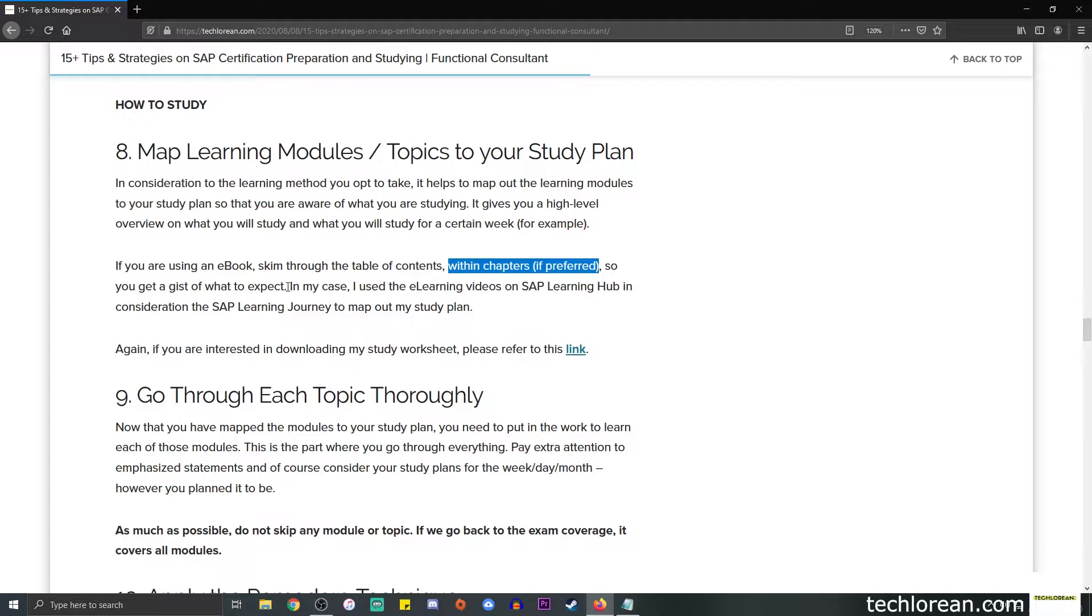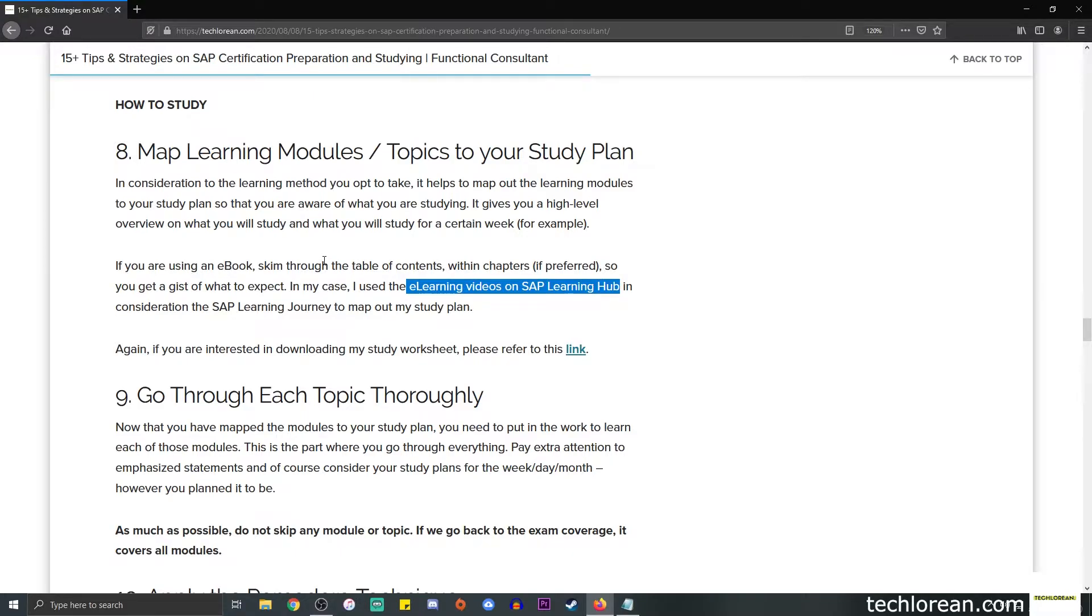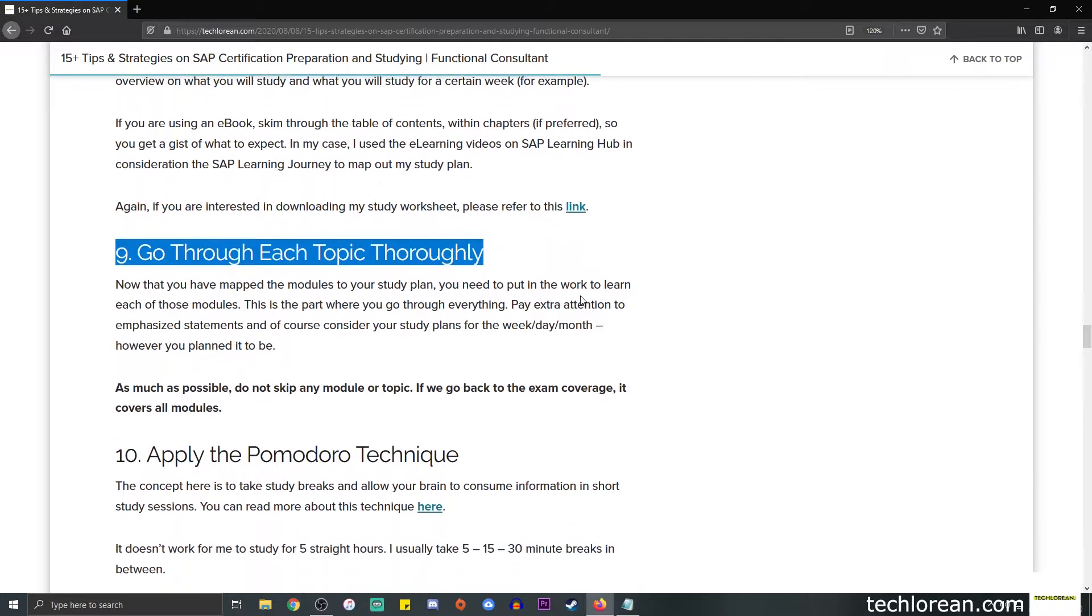Once you get that overview, you can move on to actually reading the chapters one by one in depth. In my case, I used e-learning videos on SAP Learning Hub, and in consideration to the SAP learning journey, I made out my study plan and mapped those modules. I took note of each of them and made an outline so I get an overview of what I will be studying overall.